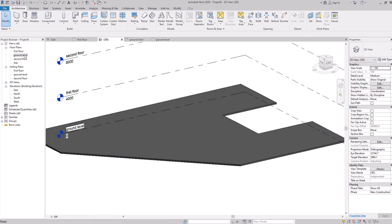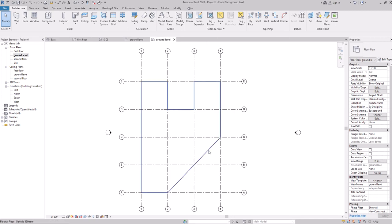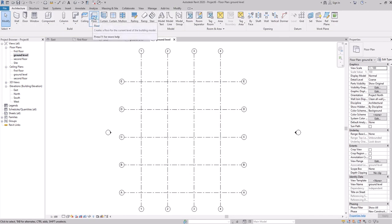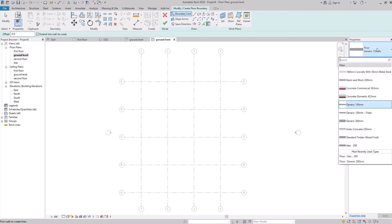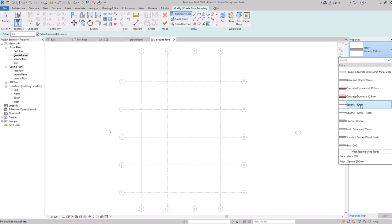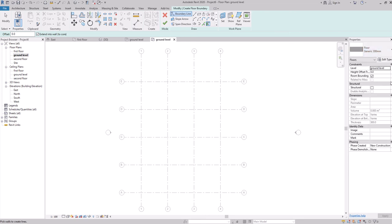Go back to the ground level and delete this floor. When you select the floor tool, under Properties you can select the type you want. There are many different types available. Usually we go to Generic and select whichever we want — let's say Generic 300.